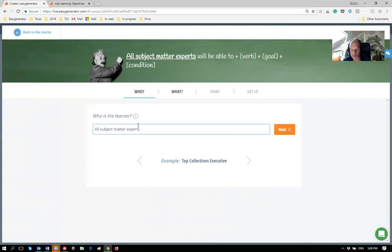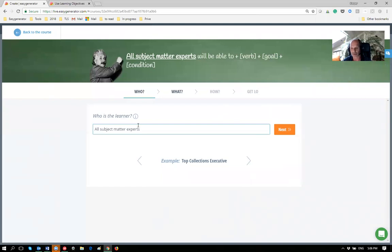The audience setting defines the context of what learners do know and don't know, and therefore what you should and shouldn't tell. One rule: if you have separate audiences with really different backgrounds, don't create one course. You'll end up telling everything, but only part of it is interesting for each group. Be specific — if you have very different audiences, create separate courses with specific information.